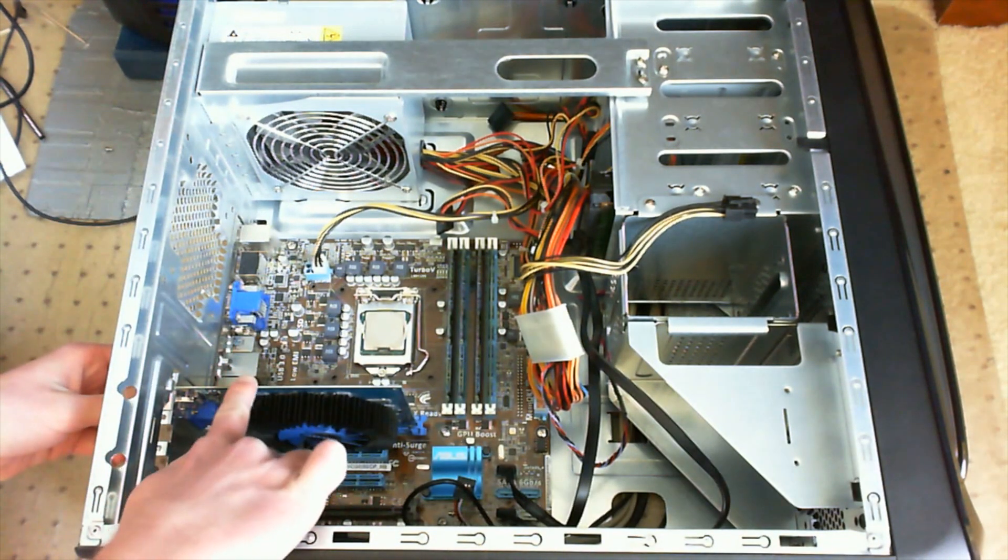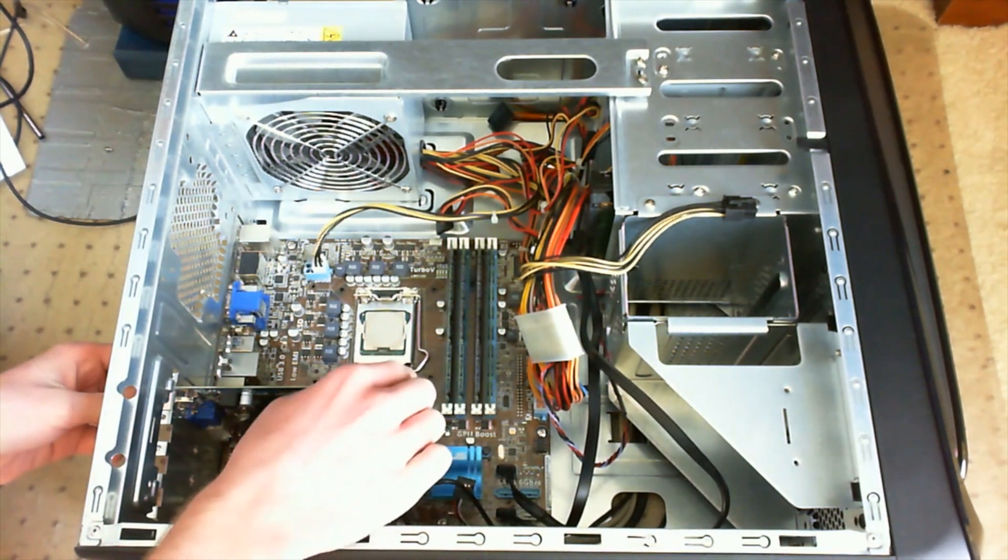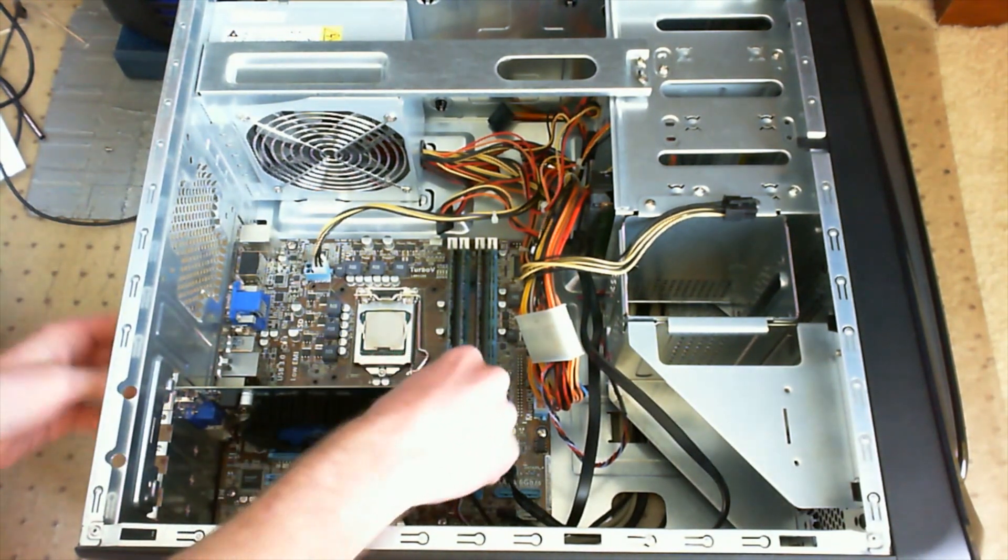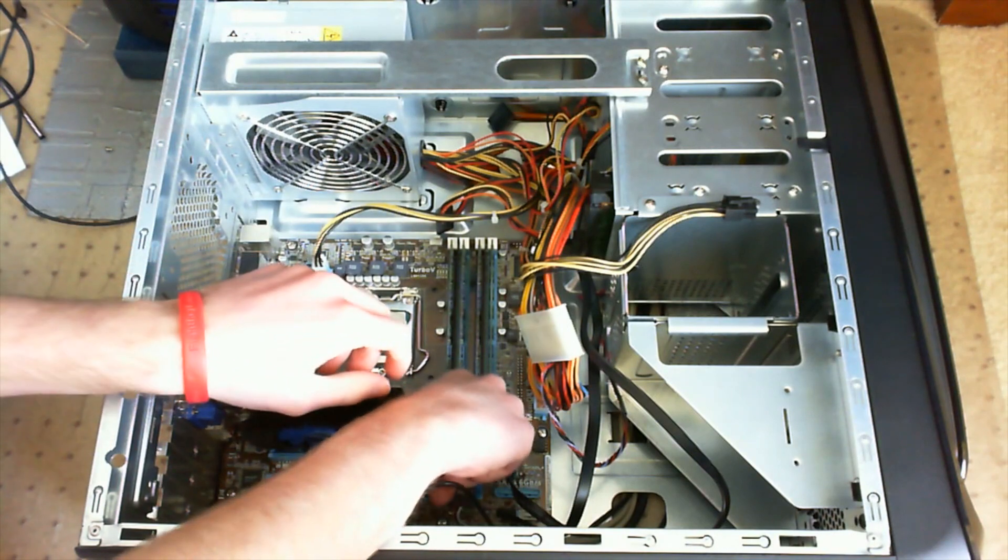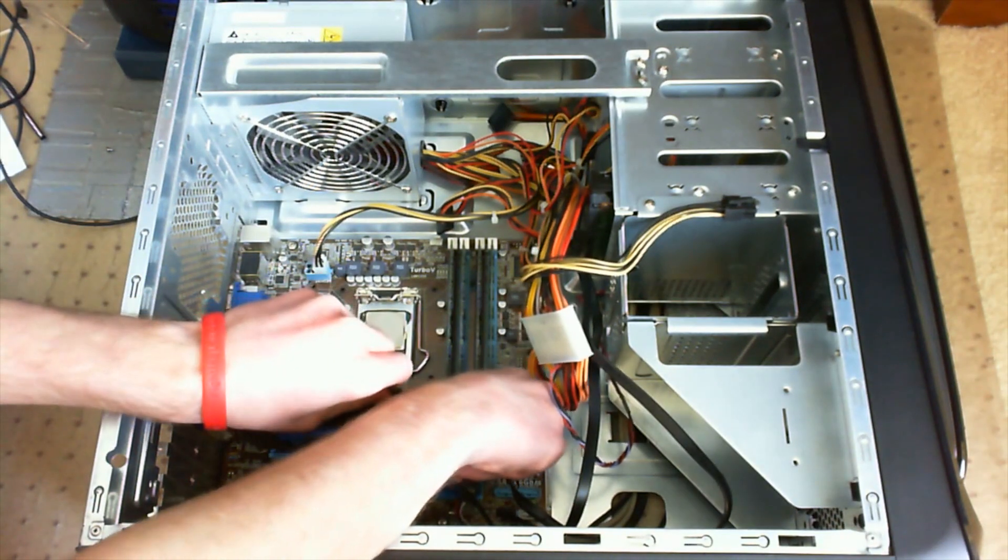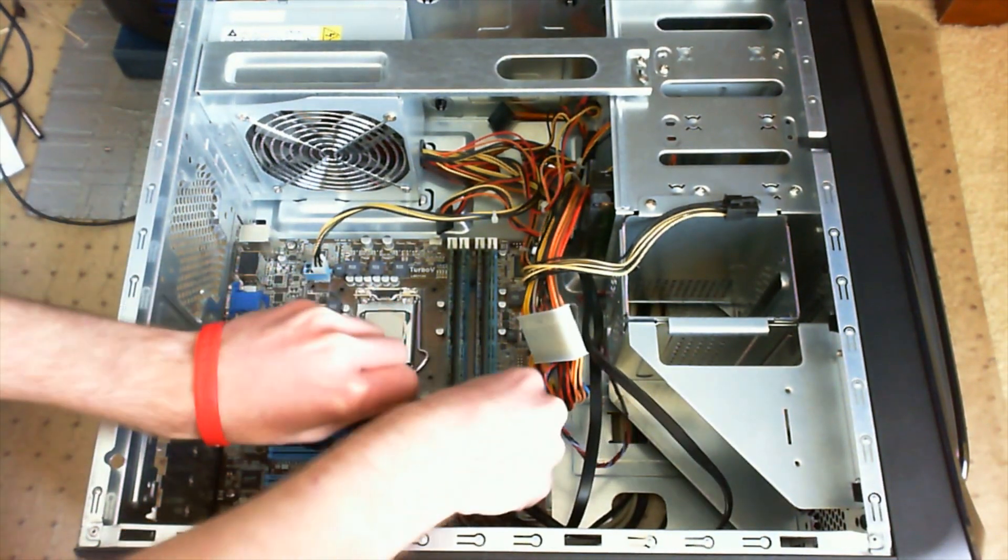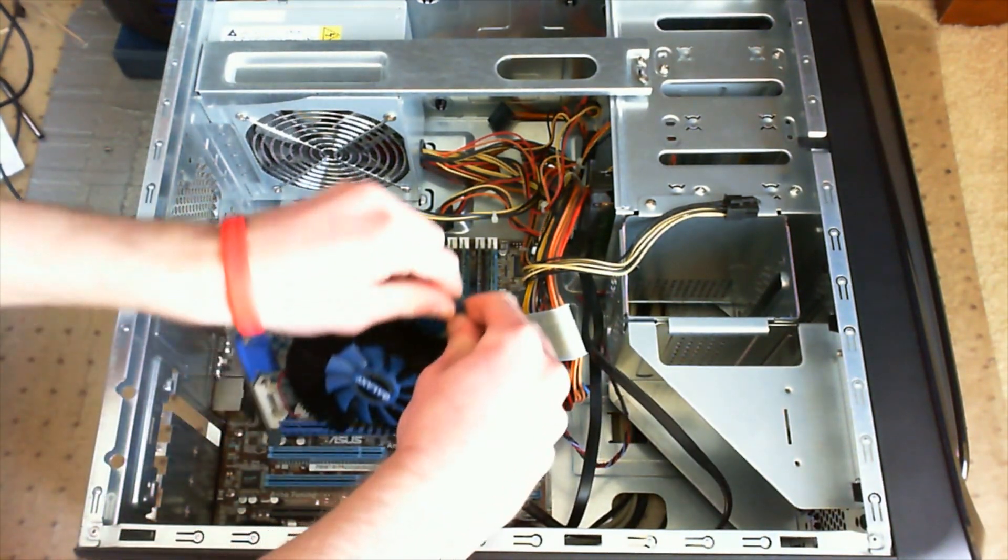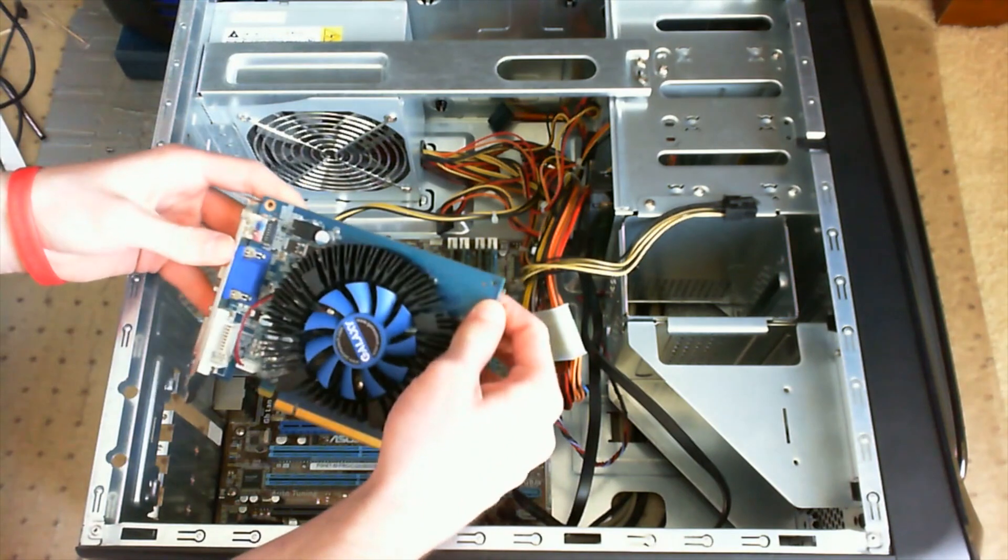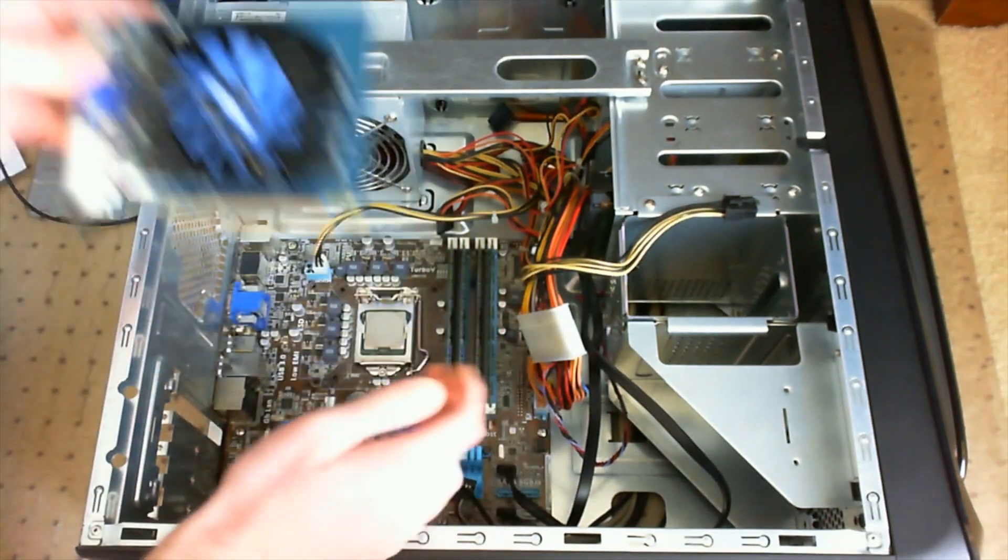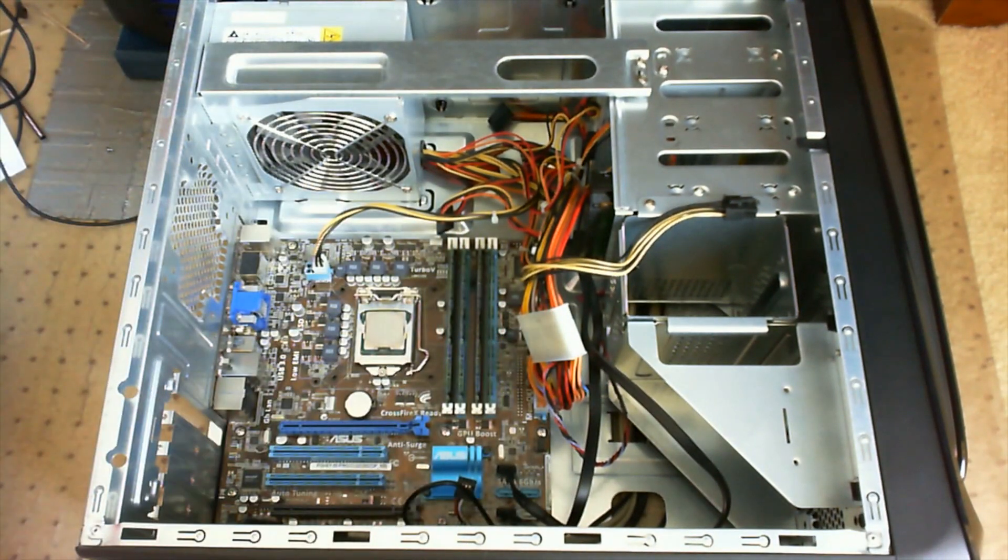Once you get inside, you're going to want to start by removing your PCI or PCIe devices. You can do that by pushing the little slot and taking them out like that.